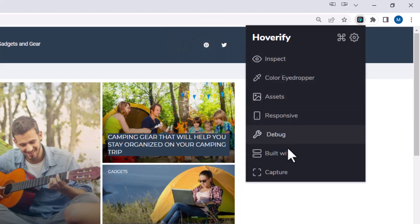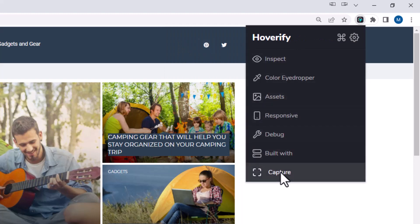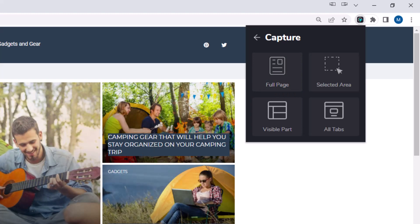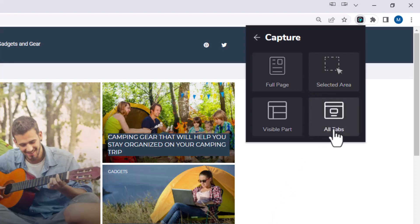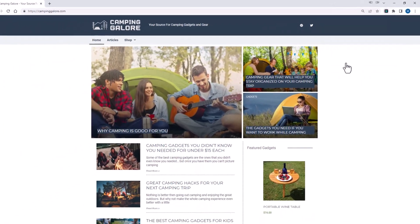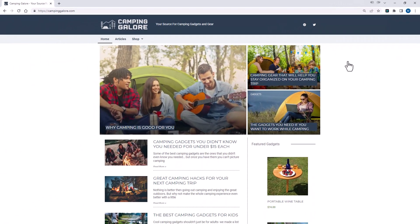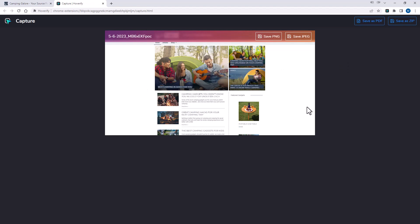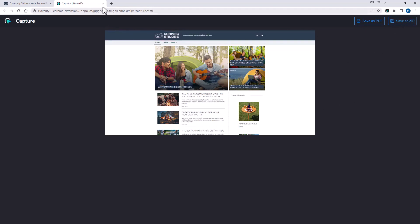And finally, there's something called capture, which is basically just the screen capture. So if I could do the full page, which would actually scroll down the screen and capture the whole entire page, I could select an area. If I have multiple tabs open, I can screenshot all the tabs at once. Or we'll just do visible parts. So if I click visible part, it's just going to take a screenshot of that visible part, and then I could save it if I wish to.